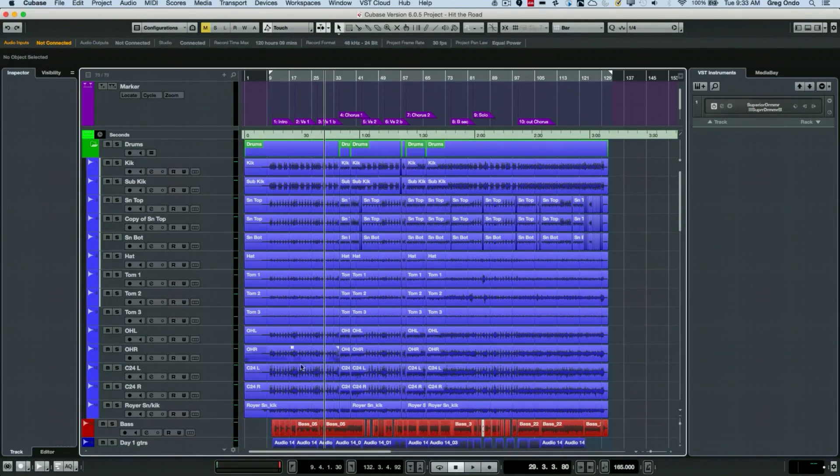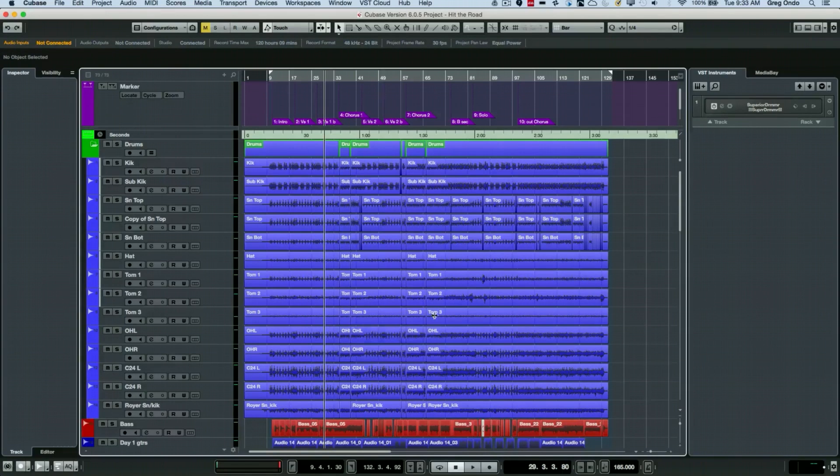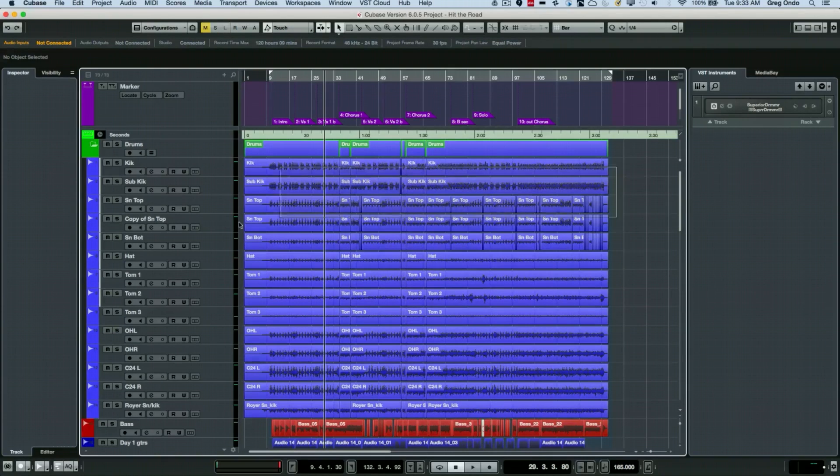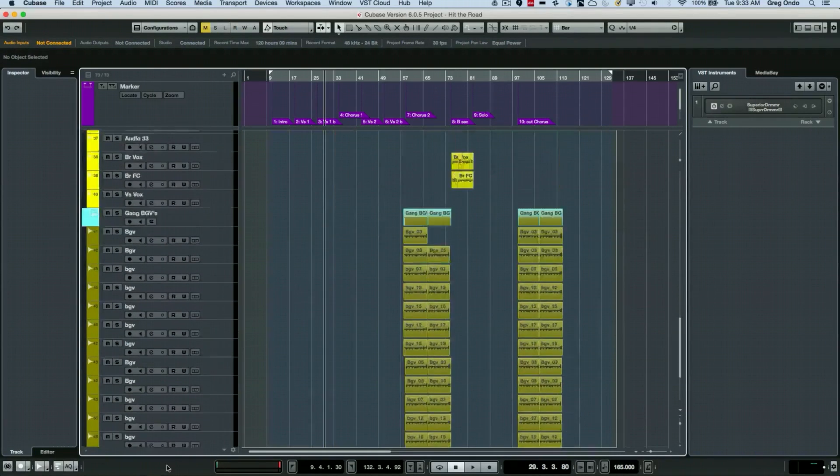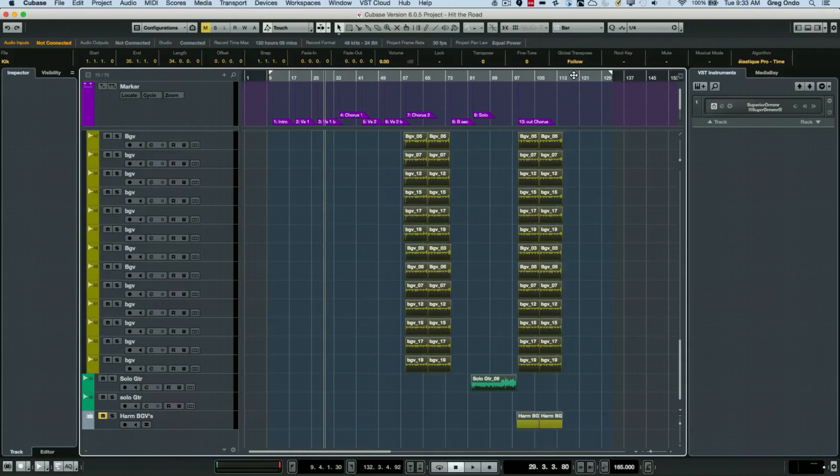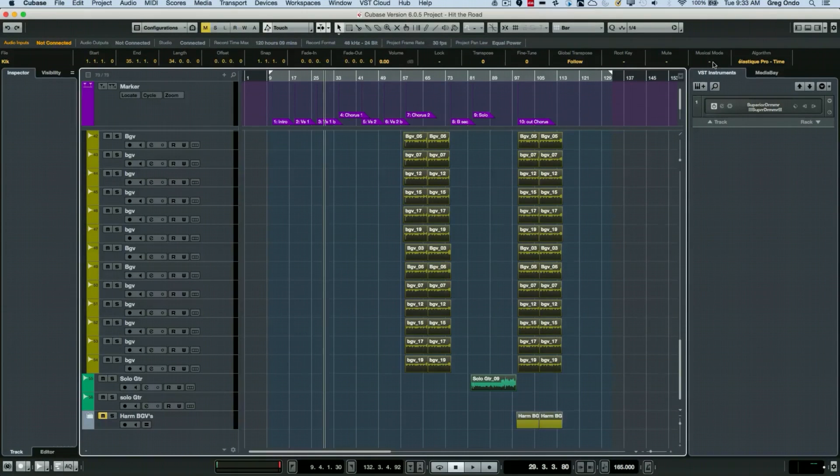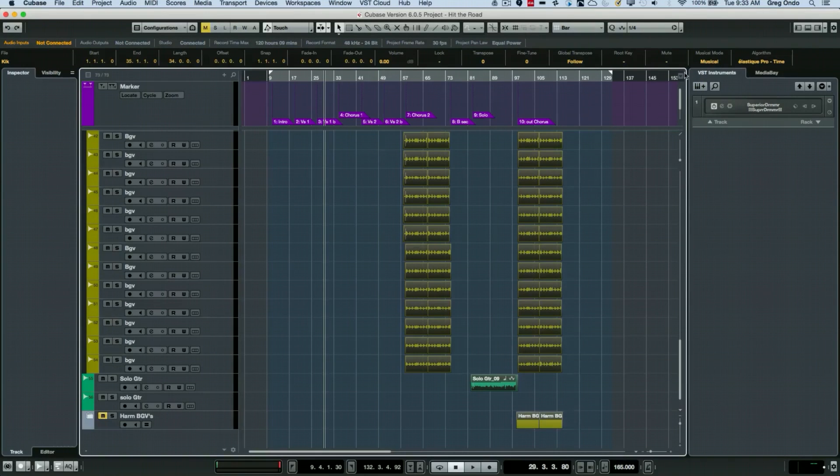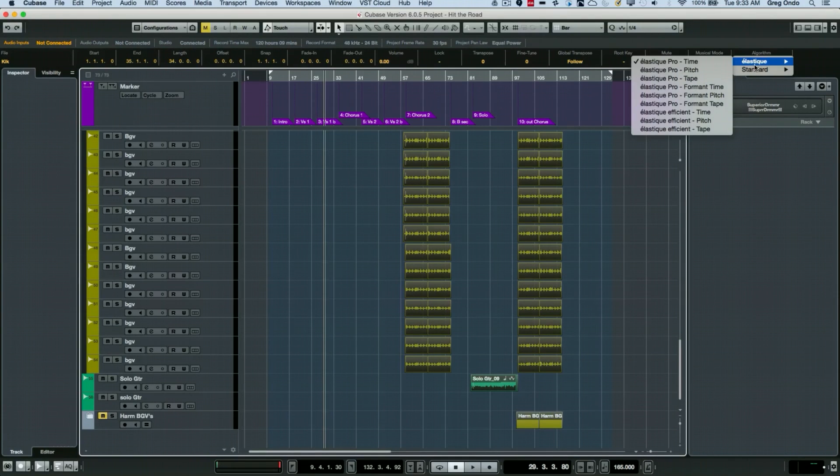What we want to do is tell all the files to be in musical mode and set the algorithm to tape machine. I could select all my files in the project window with a big giant lasso like so, put them into musical mode in the info line up here on the right-hand side, and then choose the elastic algorithm. There's going to be one for tape.